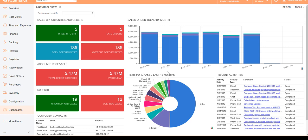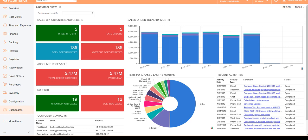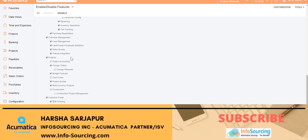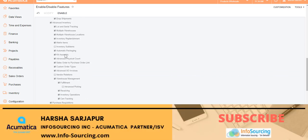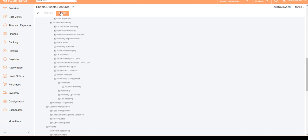In order to get started with item matrix, the first thing you need to do is go to Enable and Disable Features, look at the Advanced Inventory section, and you should see the Inventory Matrix checkbox. Make sure that's checked and enabled. Now you have the item matrix feature in 2020 R1.